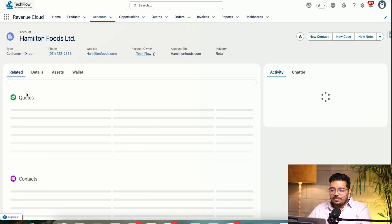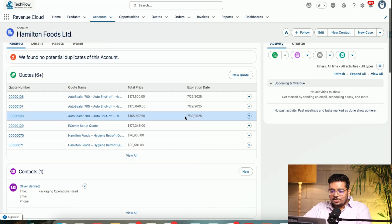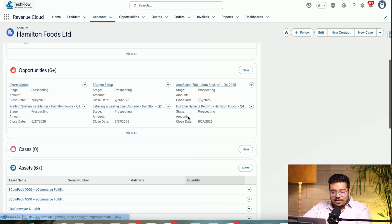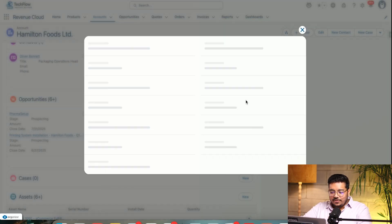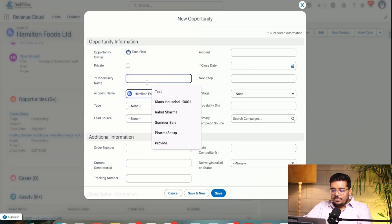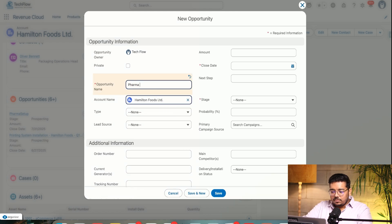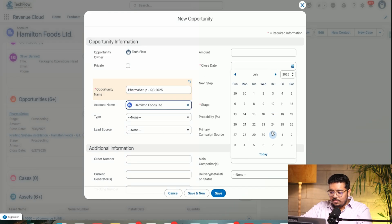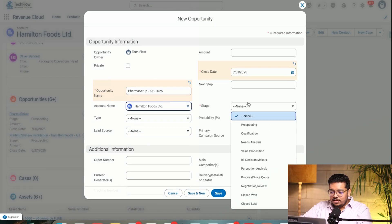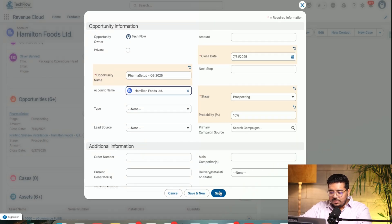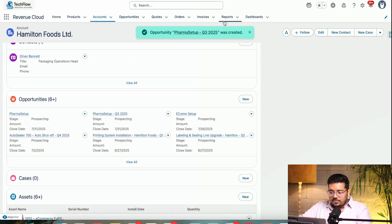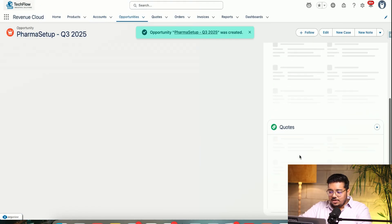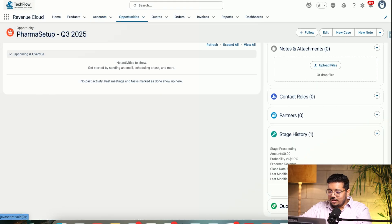I'm opening up an account and then I'm going to create an opportunity because I'm not sure if we have the one. Let me give it a name. Let me create a quote for it and then I think I can show you.